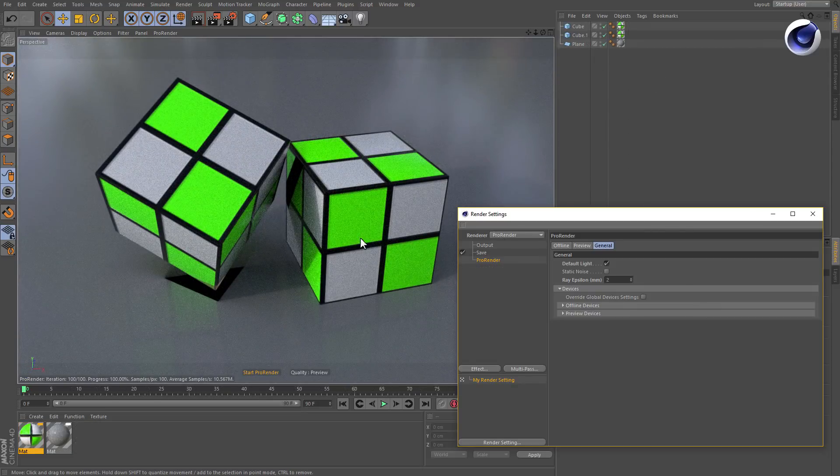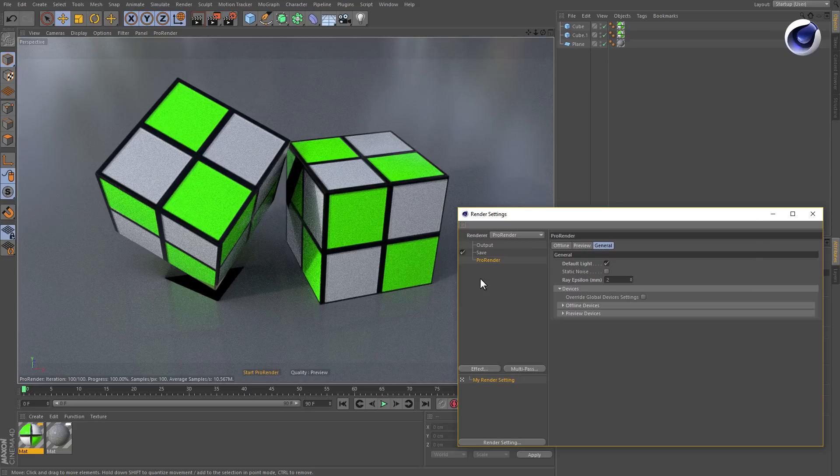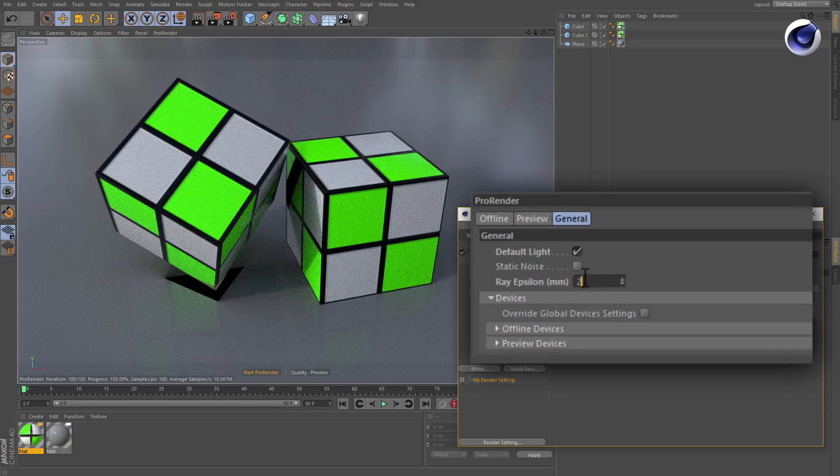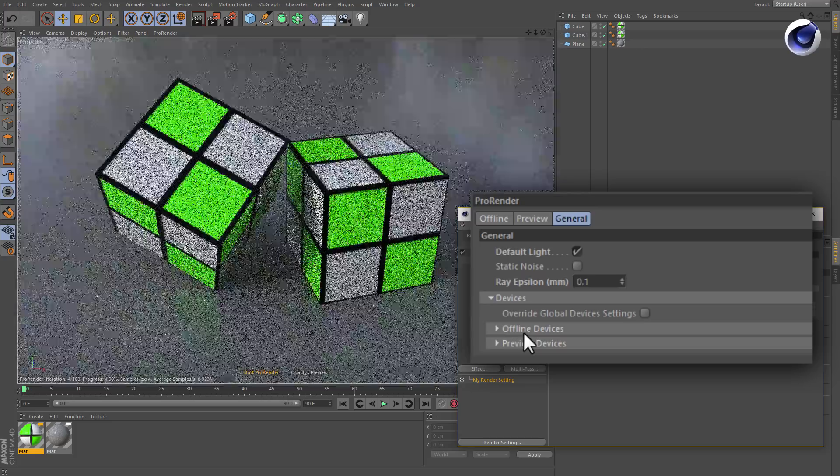If you work with small objects like these cubes, you need to lower the Ray Epsilon value in order to render a picture without precision artifacts.